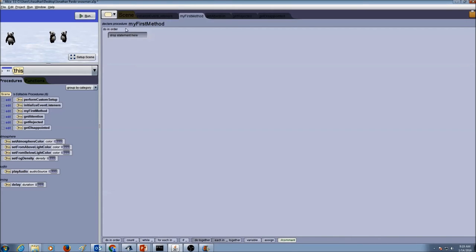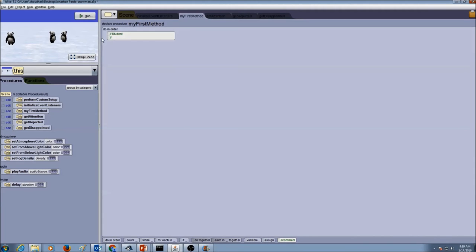Don't forget to add comments in here — that would be your student name, Chapter 2, Lesson 3, and then put in the date.